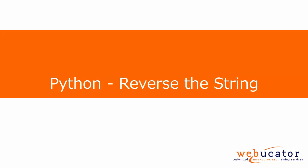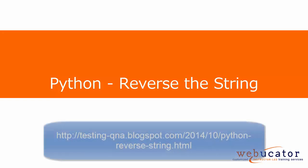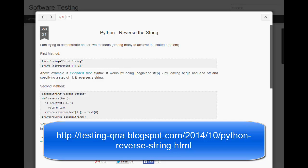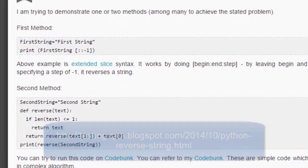In this video, I'm going to compare two methods of reversing a string in Python. I saw these methods on Chirag Fisher's blog at the URL shown here, and Chirag agreed to let us create this video comparing the performance of the two methods.